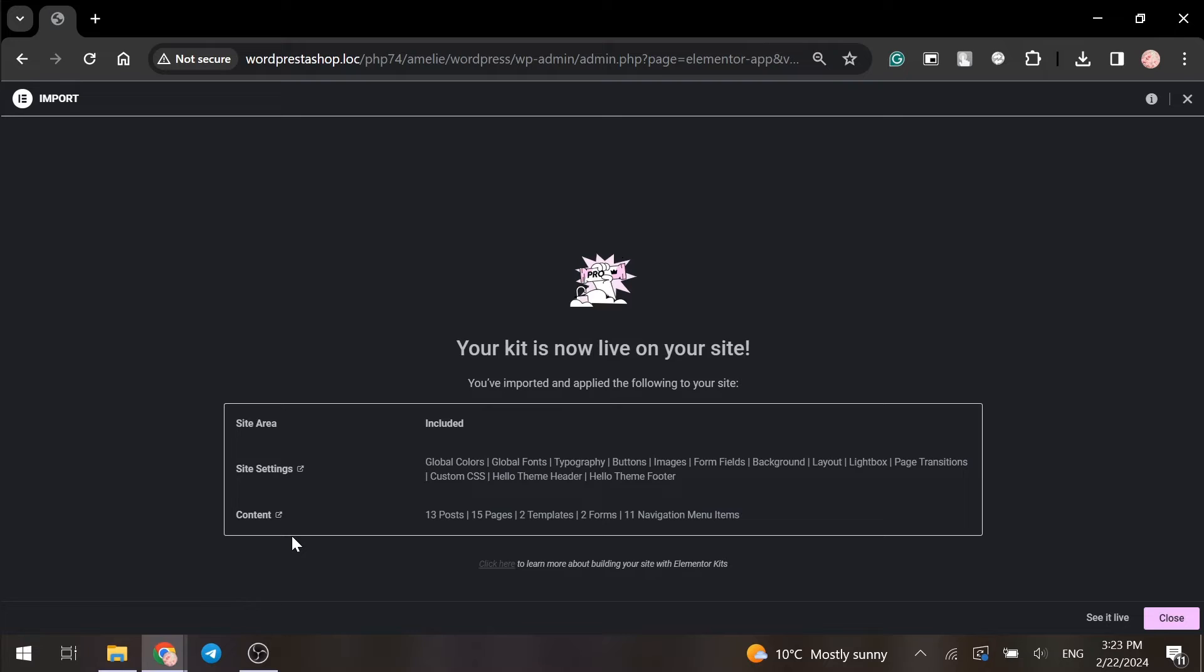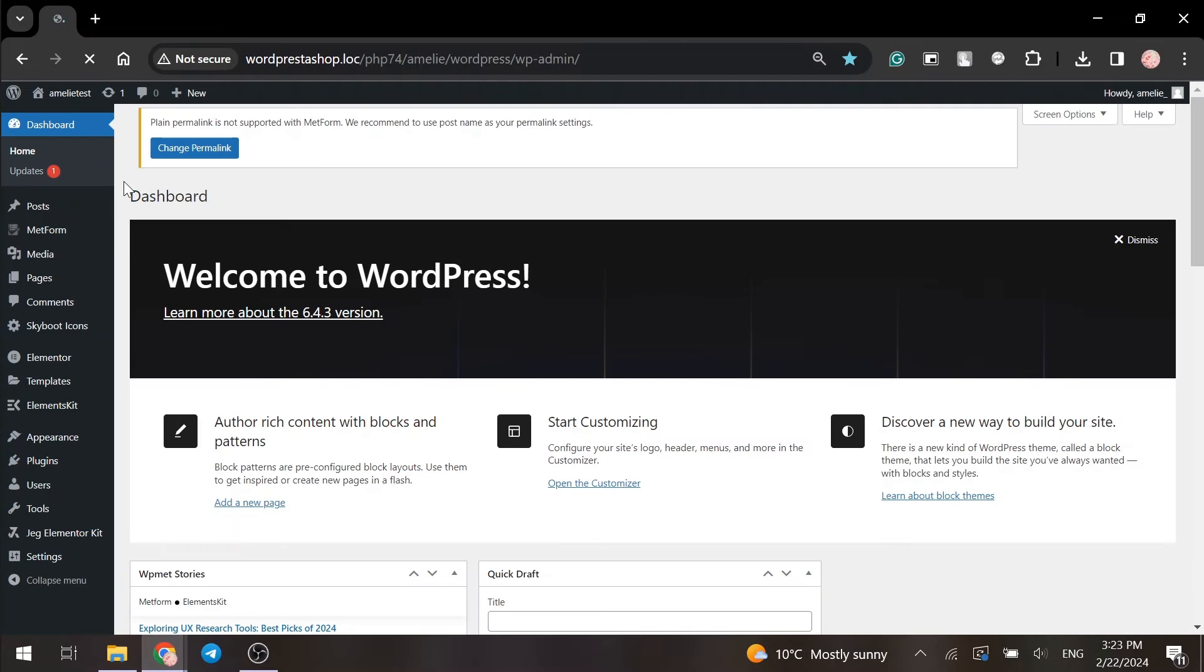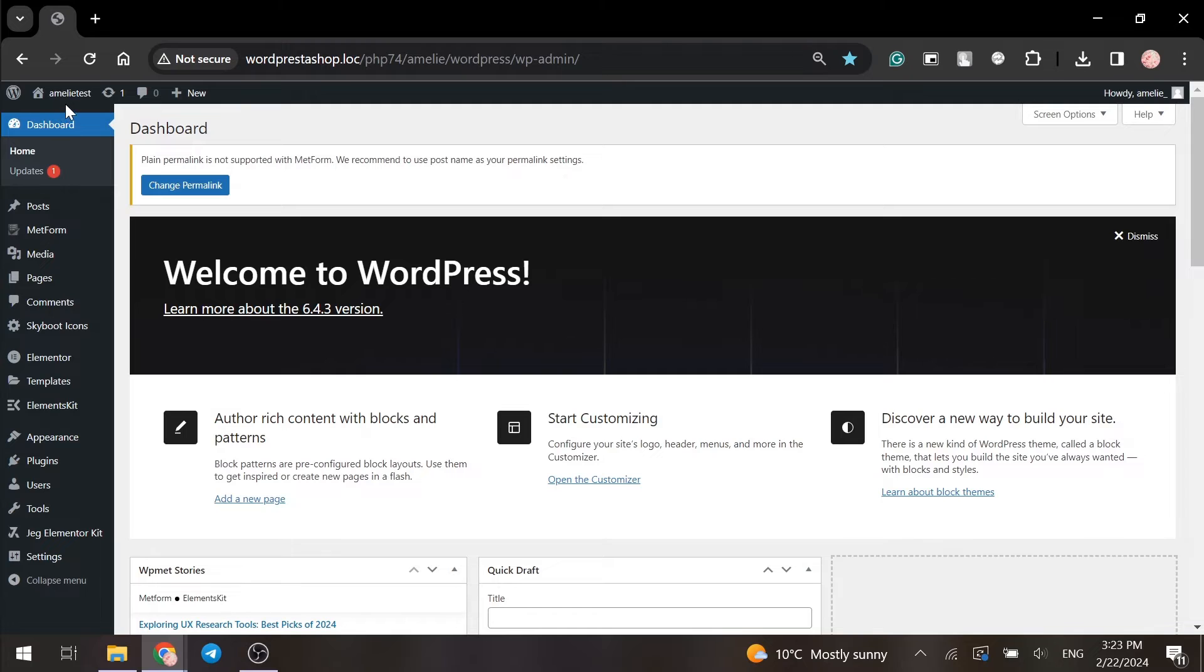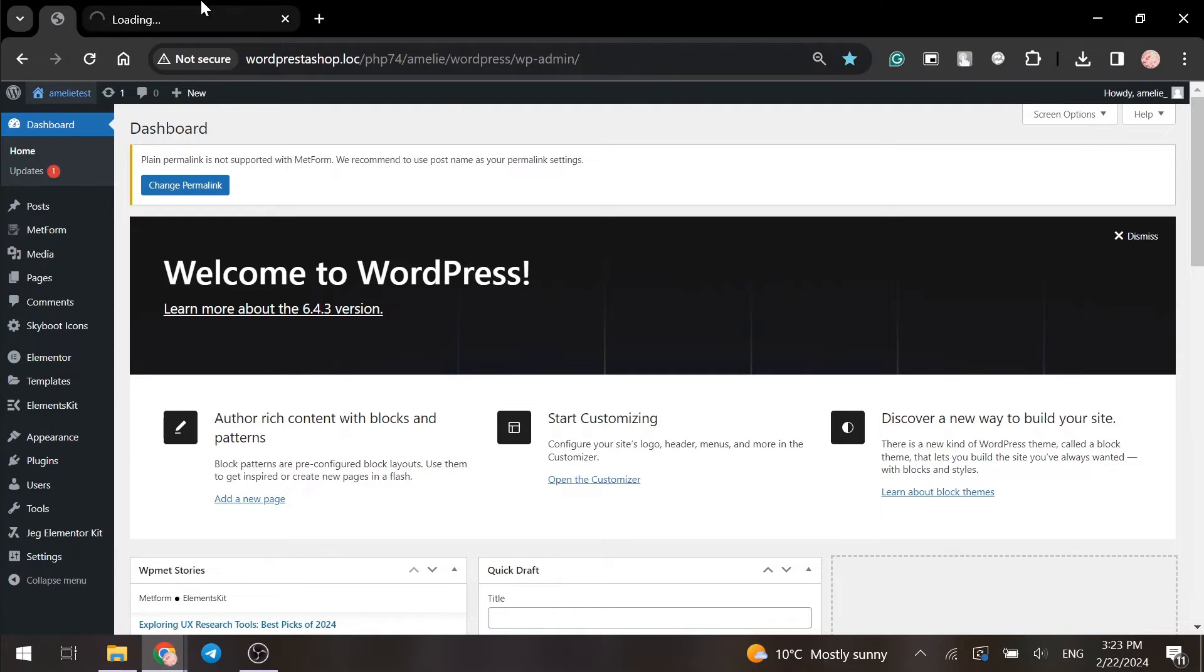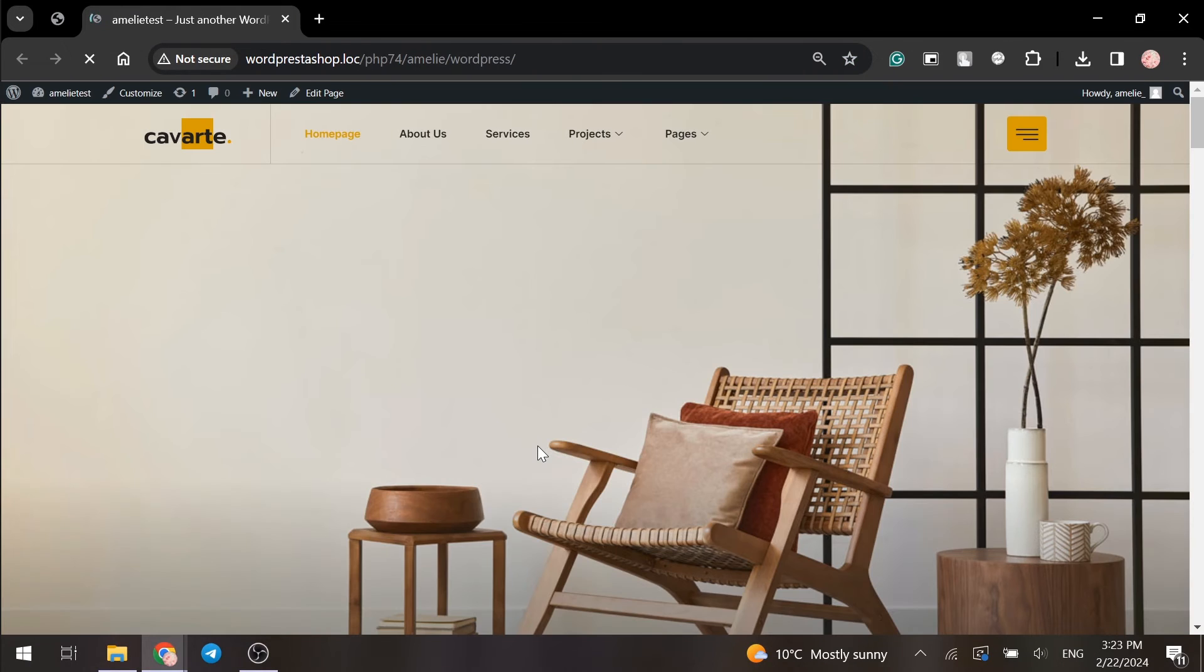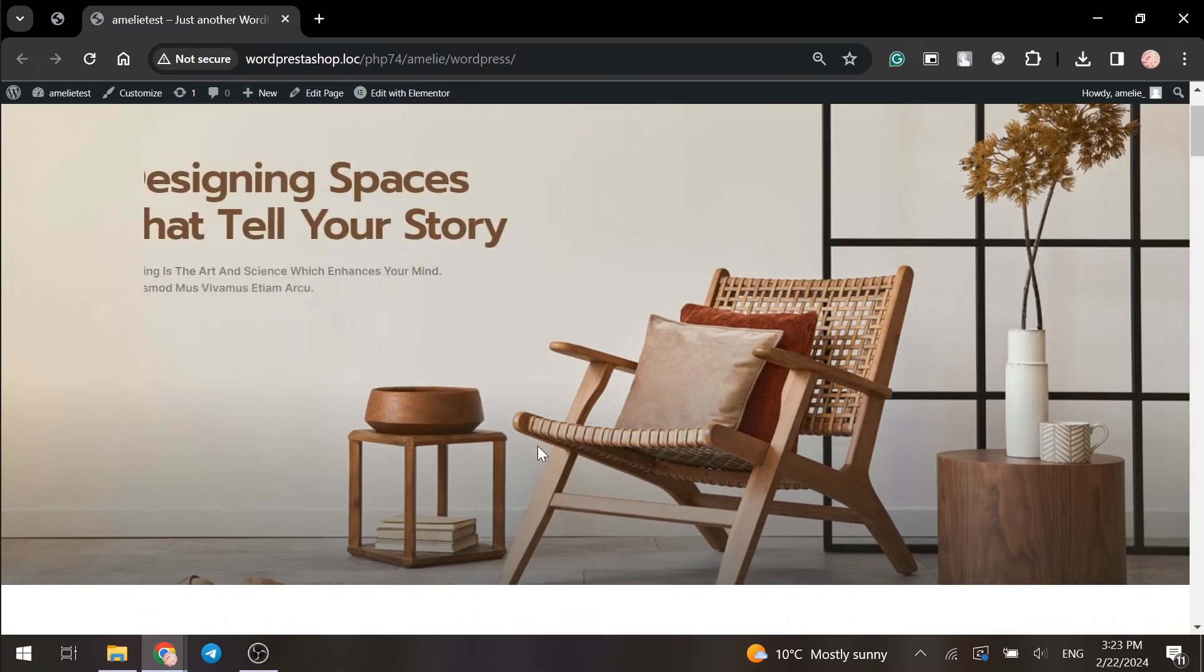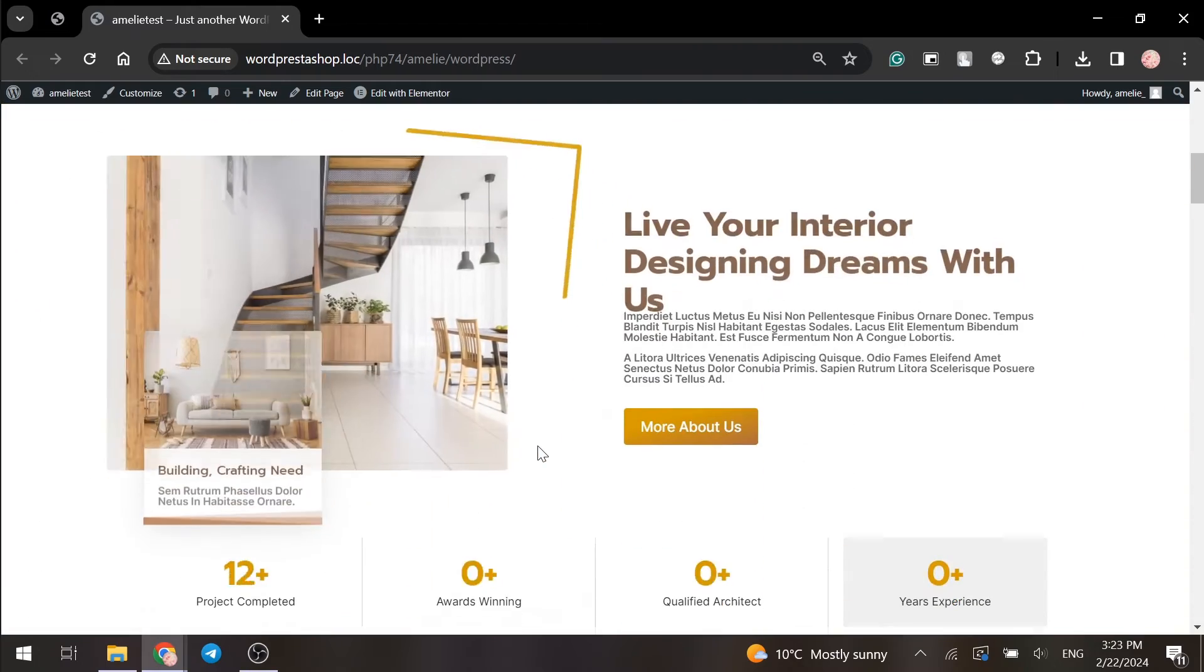Once the template is imported, we can close the window and go to the frontend and check our installation.